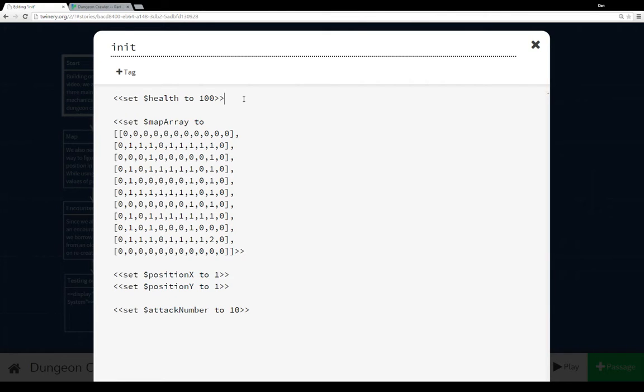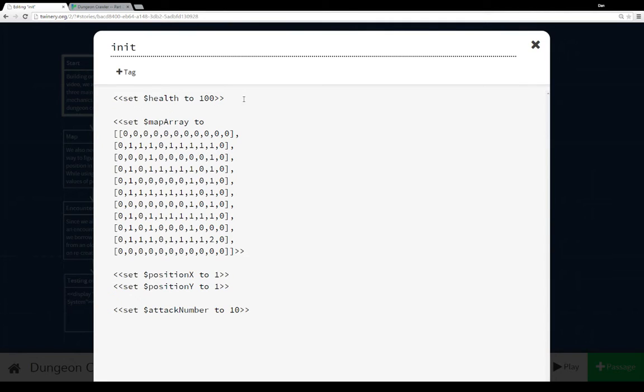We're setting health here to 100. We're setting up our map array, our position X, position Y, and then our attack number, which is the number that's going to be used for the chance of an attack by the group, which I'll go over later as we get to it.